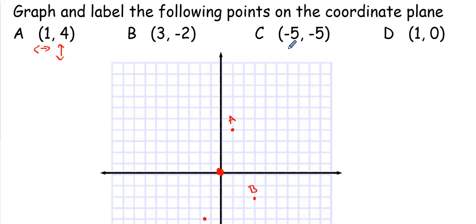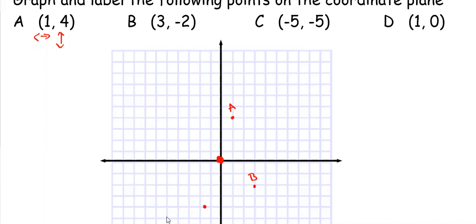Point C is (-5, -5) — start at the origin. Negative five goes this direction: one, two, three, four, five. And negative five goes down: one, two, three, four, five. That's C. The next one, D, is (1, 0) — over one, and then I don't go anywhere up or down. So this actually ends up being on the axis, which is fine.